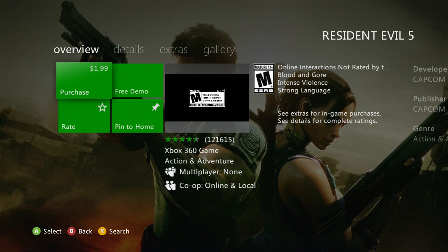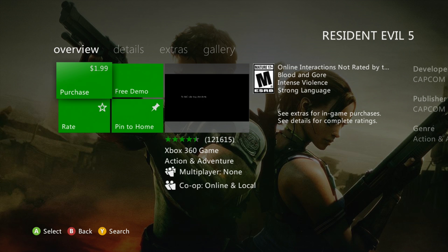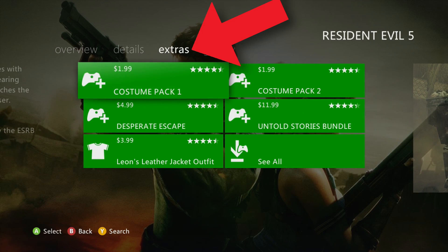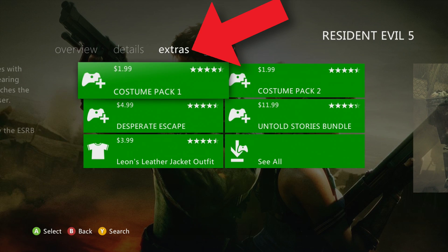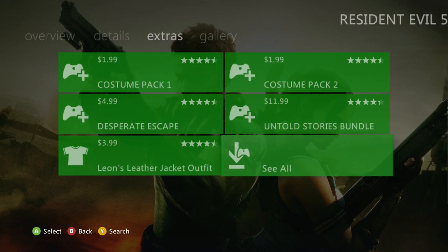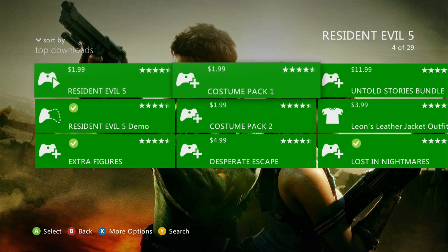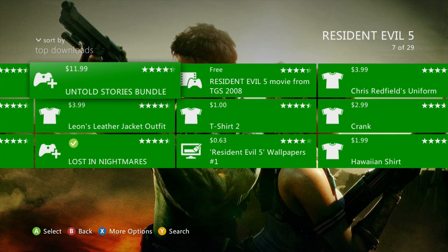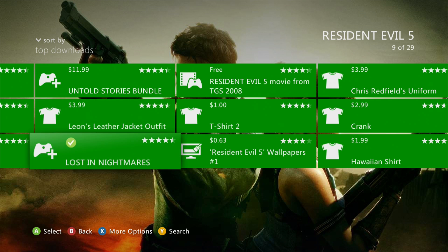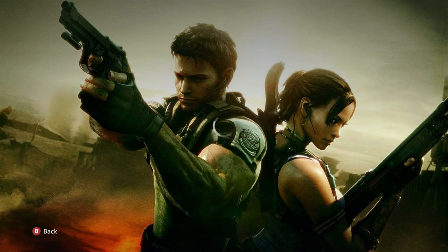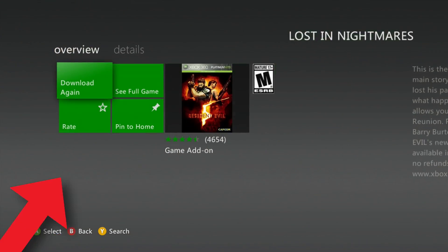Speaking of game DLC, if you'd like to download that, here's how you can do it. From a game's info page, which you can reach either from your library or from search, head on over to the Extras tab. From here you can choose 'See All' and you'll be given a list of all DLC and extra content for that game. The DLC and content you own will be shown with a green check mark. You can select that DLC and you'll be given the option to download it again.